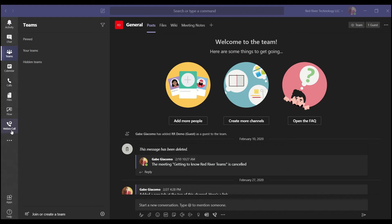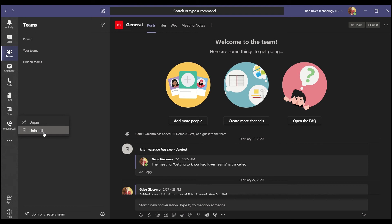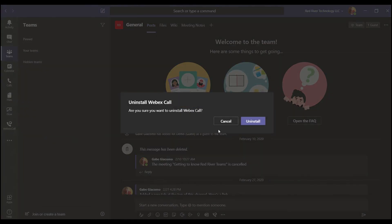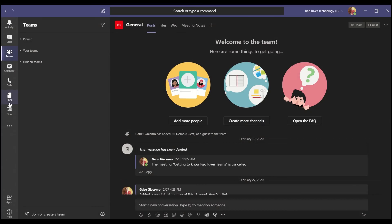This time we're going to be looking at how to uninstall unwanted Microsoft Teams apps from the side navigation bar. As you can see here I have WebEx Call on my sidebar and I don't want it there. The easiest way to remove it is to right click and click uninstall. You may need to confirm uninstall, so just hit the button and the app should be gone.